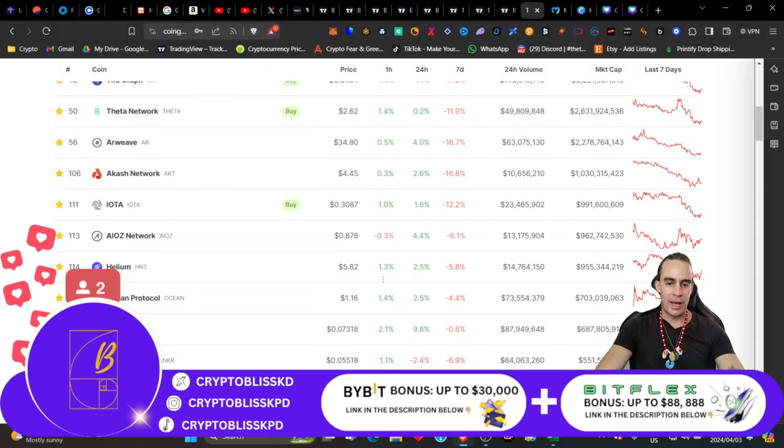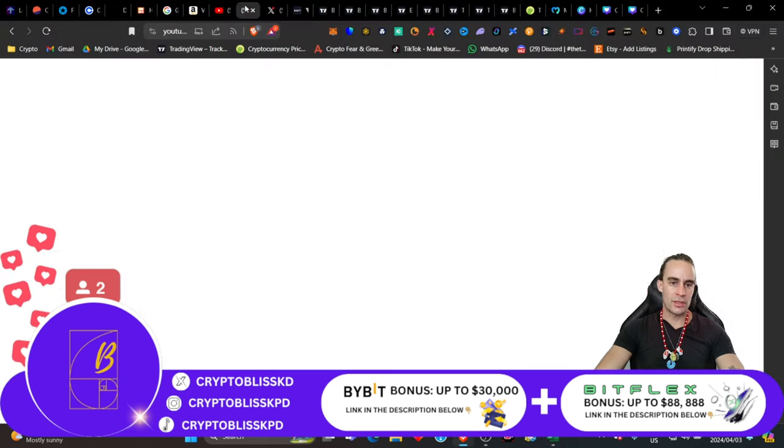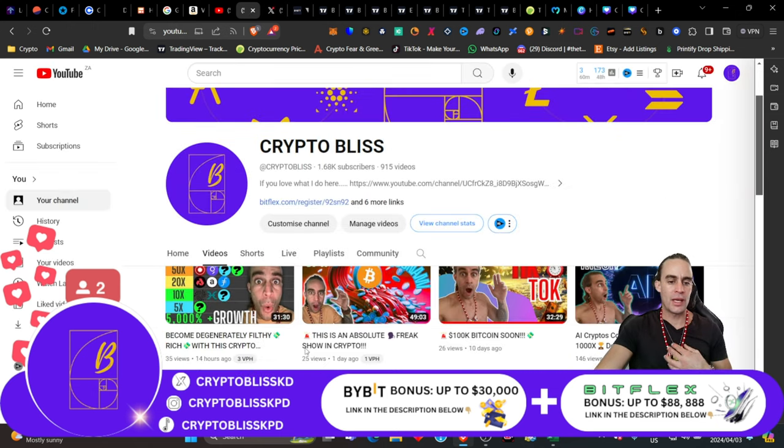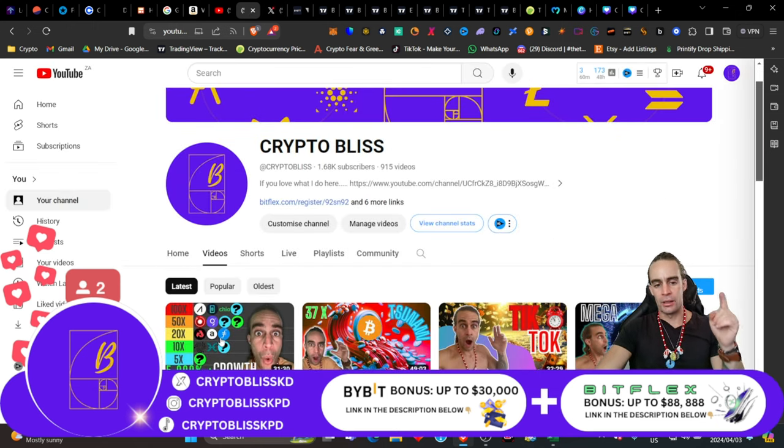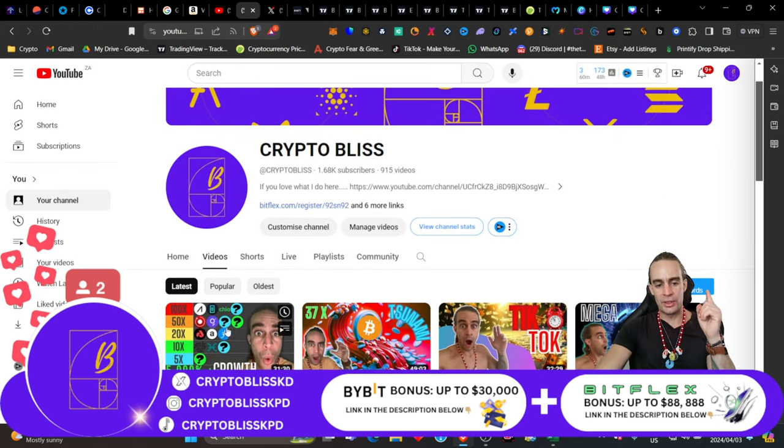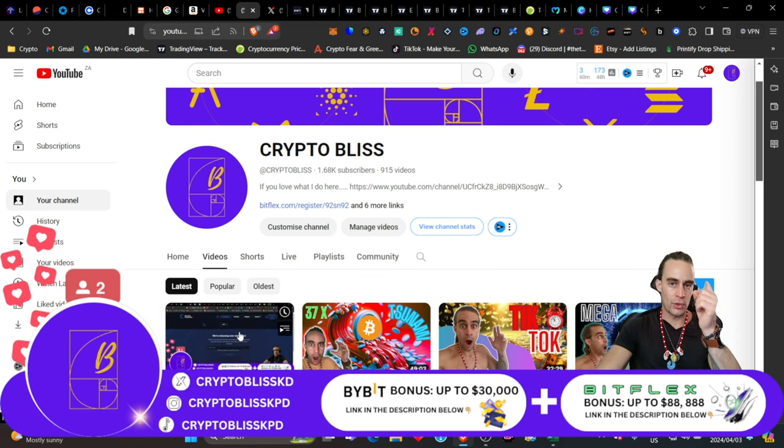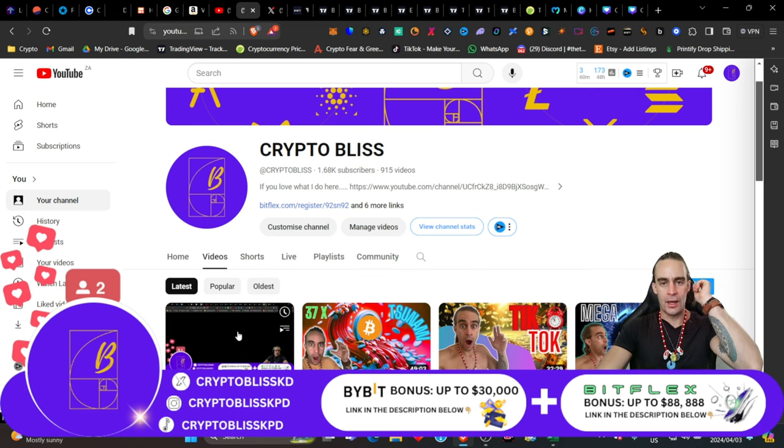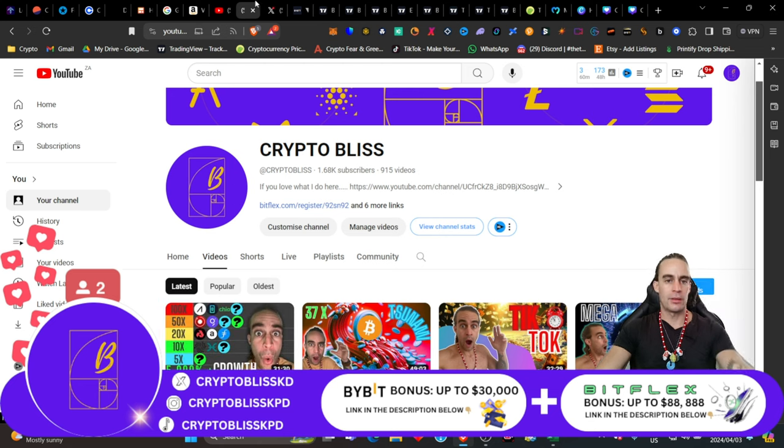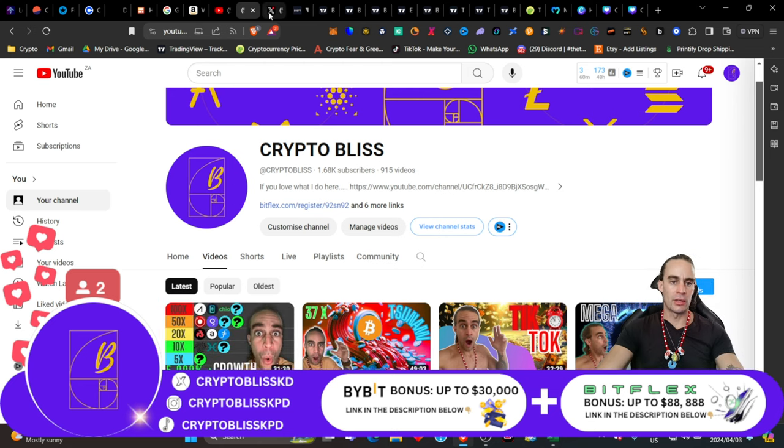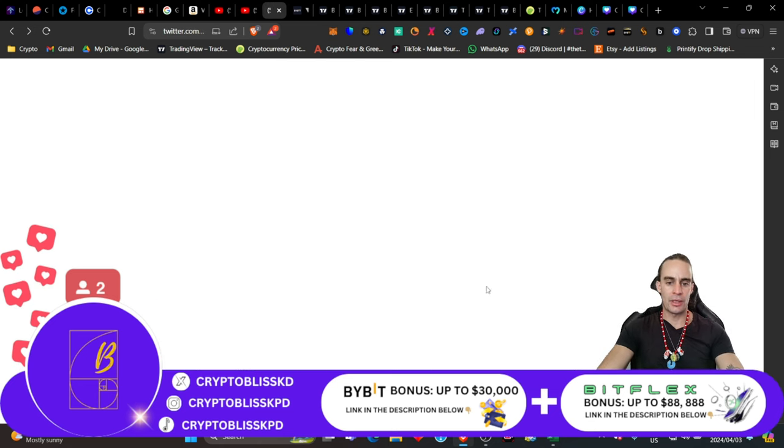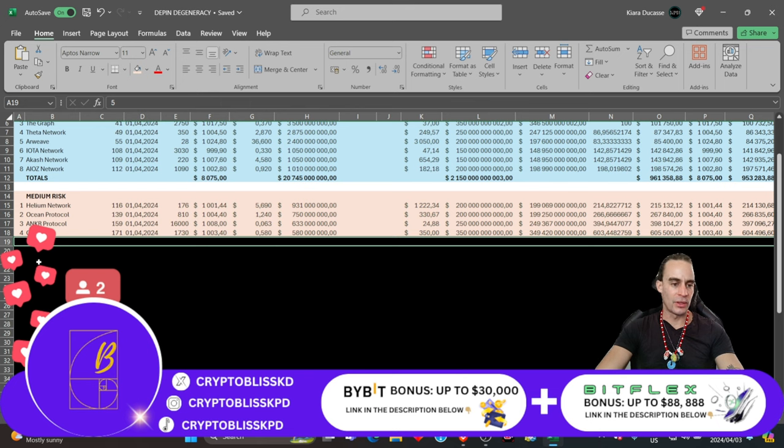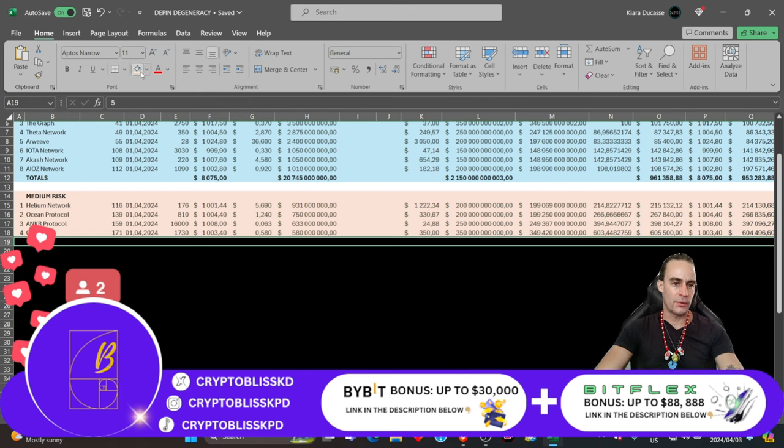Just that in itself is completely life-changing. In fact, even just the $70,000 is life-changing. So far, we've got $953,000 from all of our profits. Now, imagine what we have here starting, and we haven't even got to the bottom. Just giving you perspective on how wealthy you can become with DePIN degeneracy. Hope you guys are enjoying this channel.